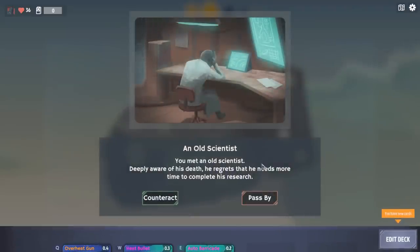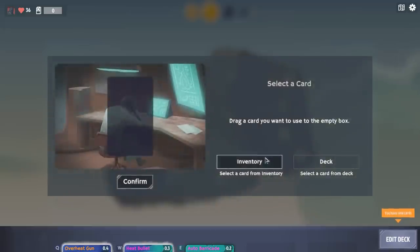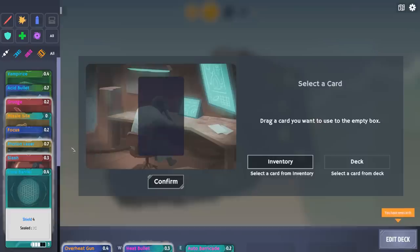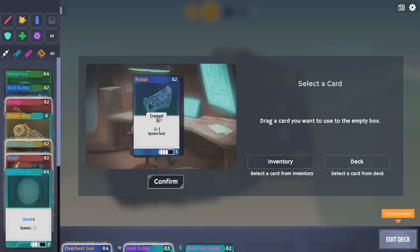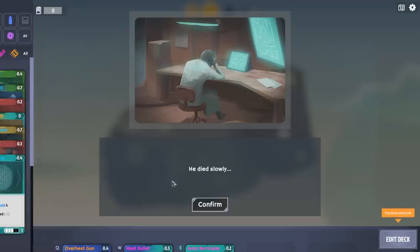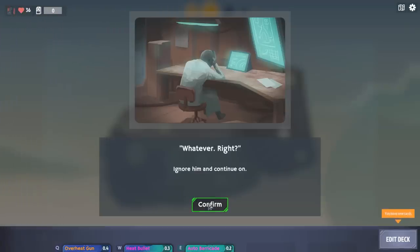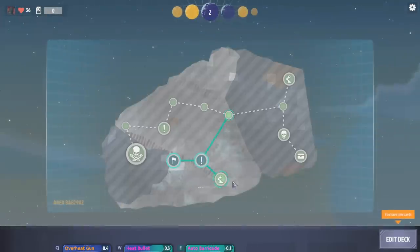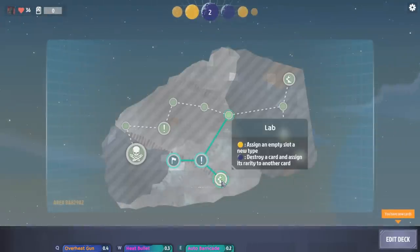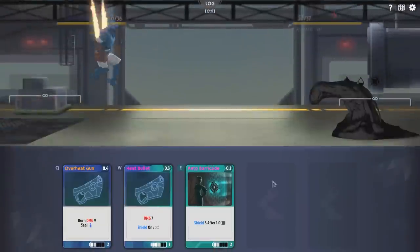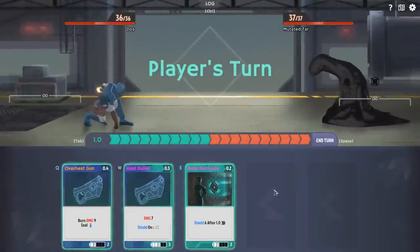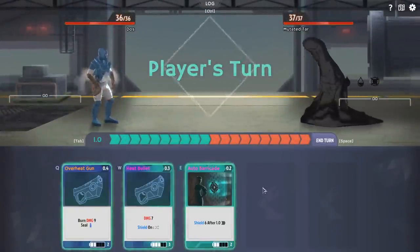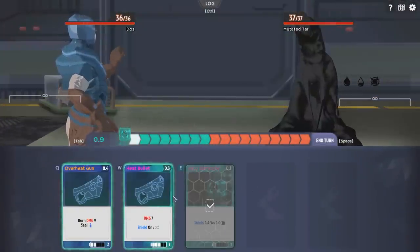You met an old scientist. Deeply aware of his death, he regrets that he needs more time to complete his research. Focus? He died slowly. All right. Apparently, I told him to focus harder and he died slowly. I got to do one more battle. I'm going to unlock another slot so that I've got more utilitarian options for what I can pull off each turn. Especially since these dudes are getting a little bit nastier and they're starting to heal and use shields a lot more aggressively.